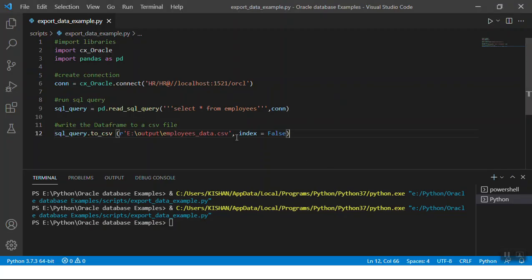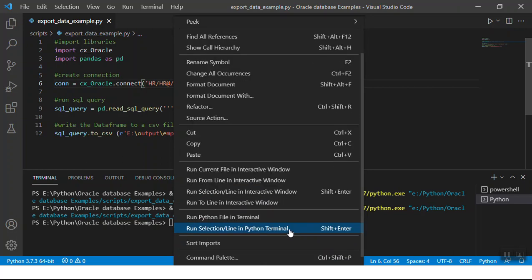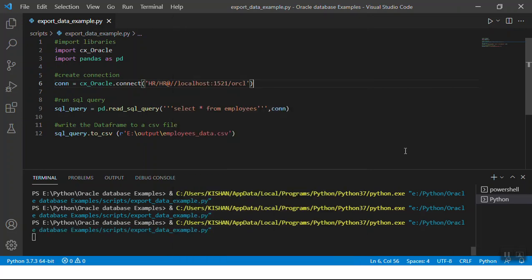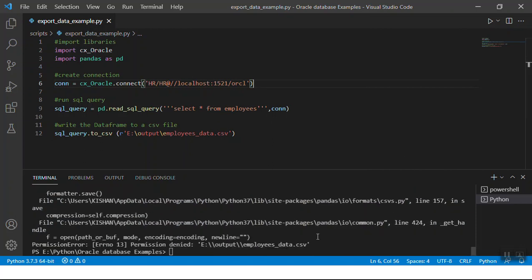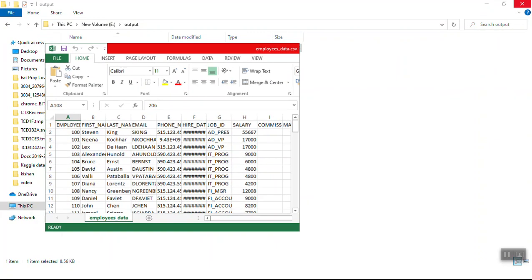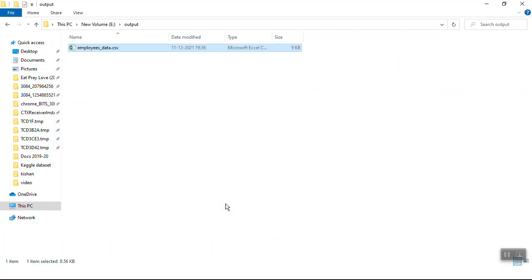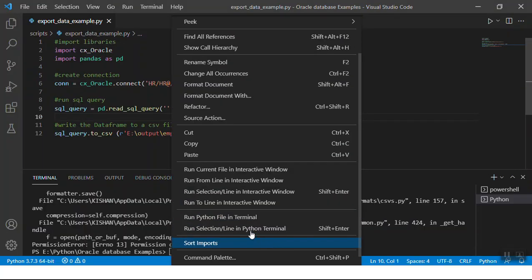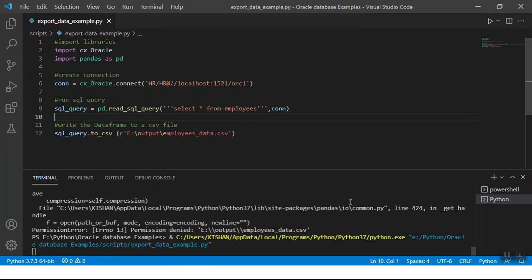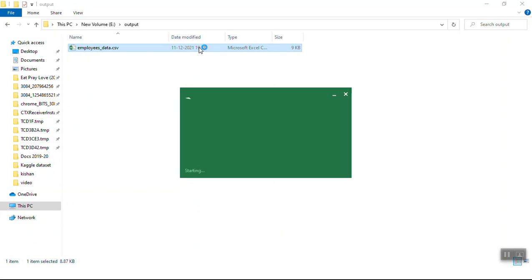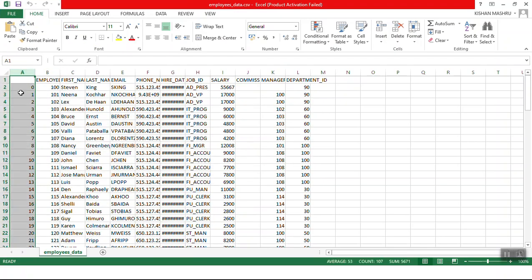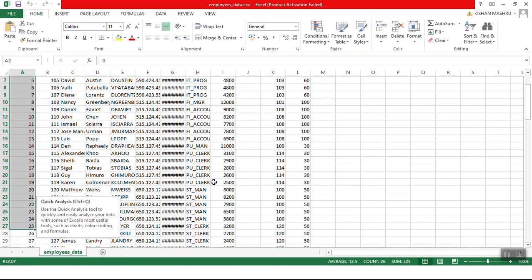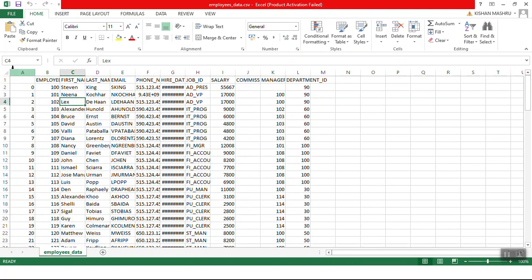Now let's see what would have happened if you had not passed in index equals false and just left it as this. In this case, the index for each row would also get printed, which would be an additional column. Usually we don't need this data, but we'll see. It gave me some error because the CSV file is open on my system. I'll close this file and try again to execute. It looks like it is done. Let me open the file. Here we can see there is an additional column which has the index value of each row - this is the default index value where it is an incrementing number.